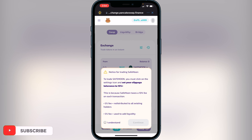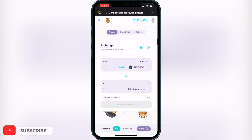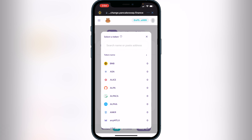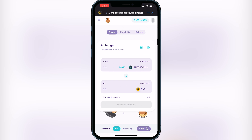Click "I understand" and continue. Then switch to your second currency, which will be BNB to convert into — you can convert into a different one if you want. I always convert into BNB Smart Chain because I can transfer it over to Binance. Once you have your two coins selected, decide how much SafeMoon you want to sell.